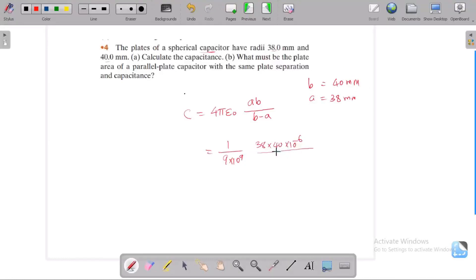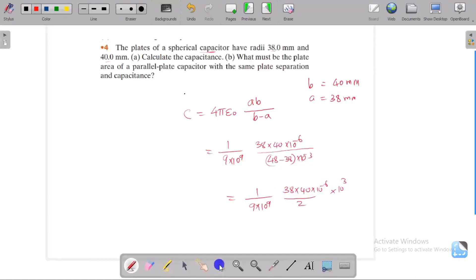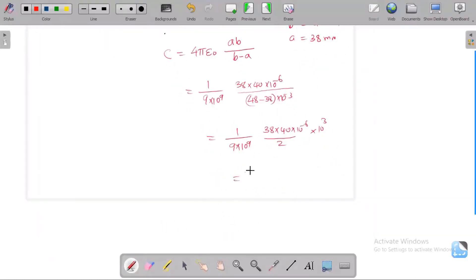In the denominator, we have 40 minus 38 into 10⁻³. By doing simple calculation: 38 × 40 × 10⁻⁶ divided by 2 × 10⁻³, and the 10⁻³ in the denominator becomes 10⁺³. So we get 38 into 40 divided by 9 into 2 into 10⁻⁶⁺³, which gives 10⁻³.